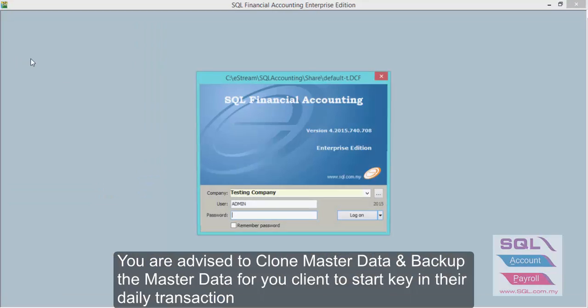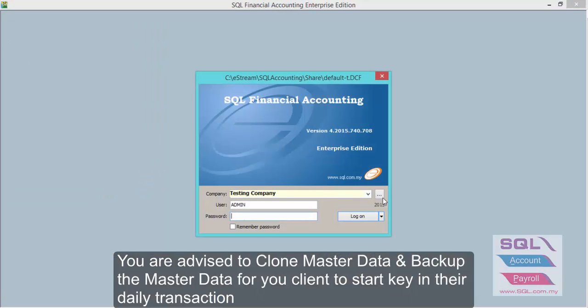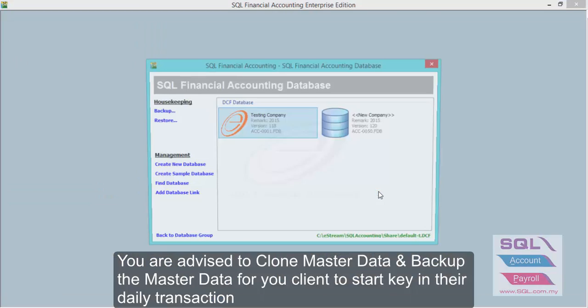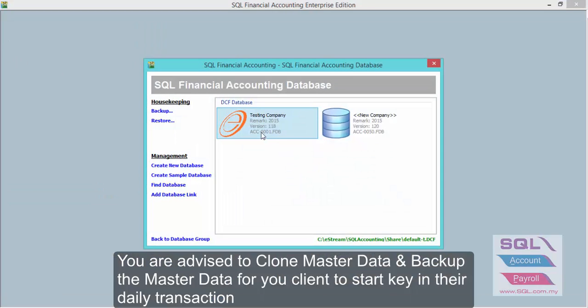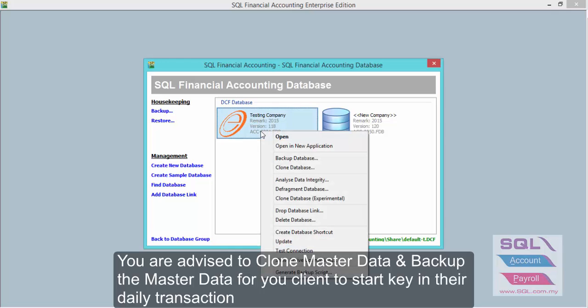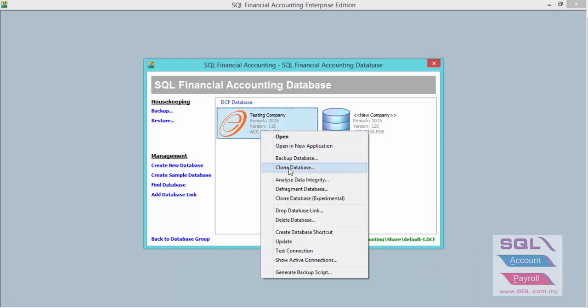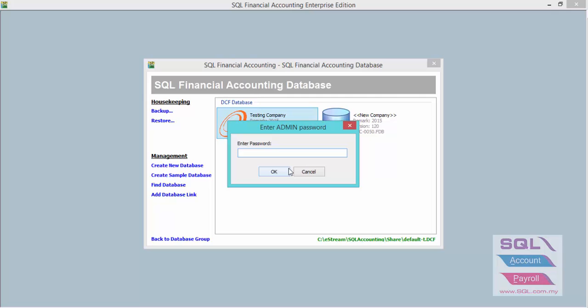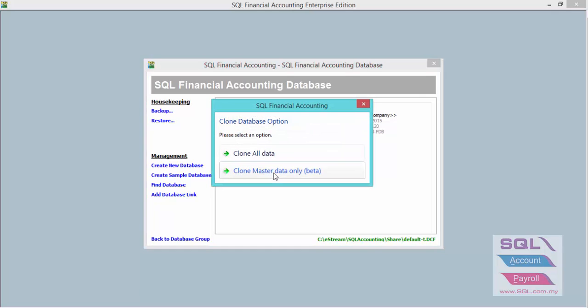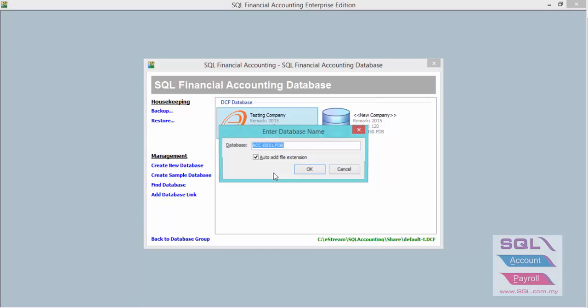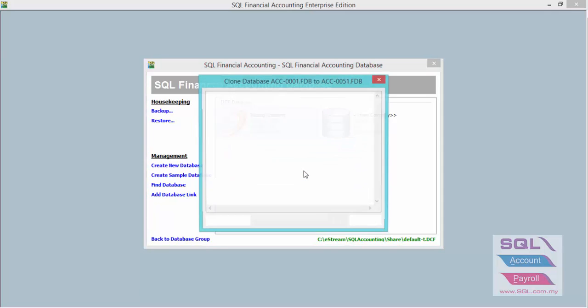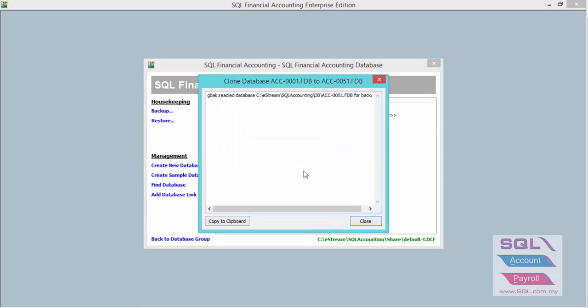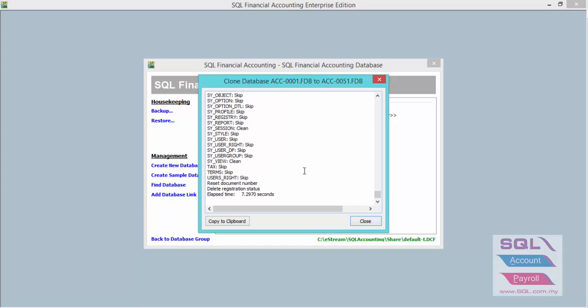log on, press on the three-dot button to right-click on your database and clone database. Enter your admin password, select clone master data only, press OK, and close.